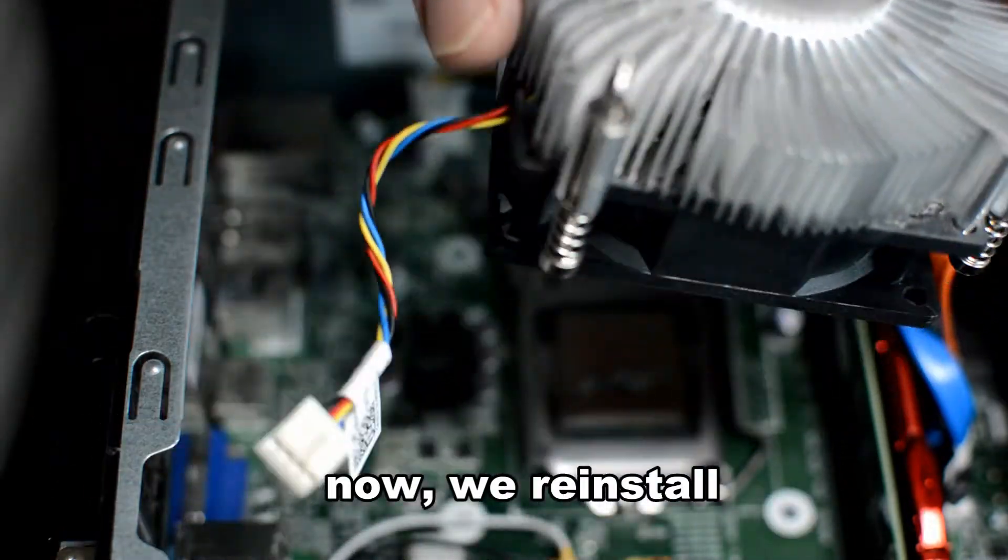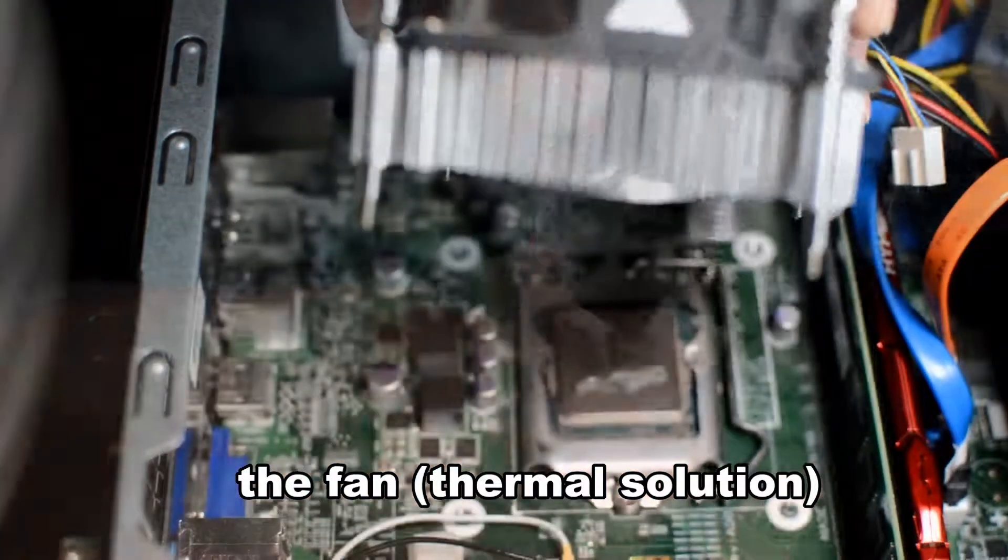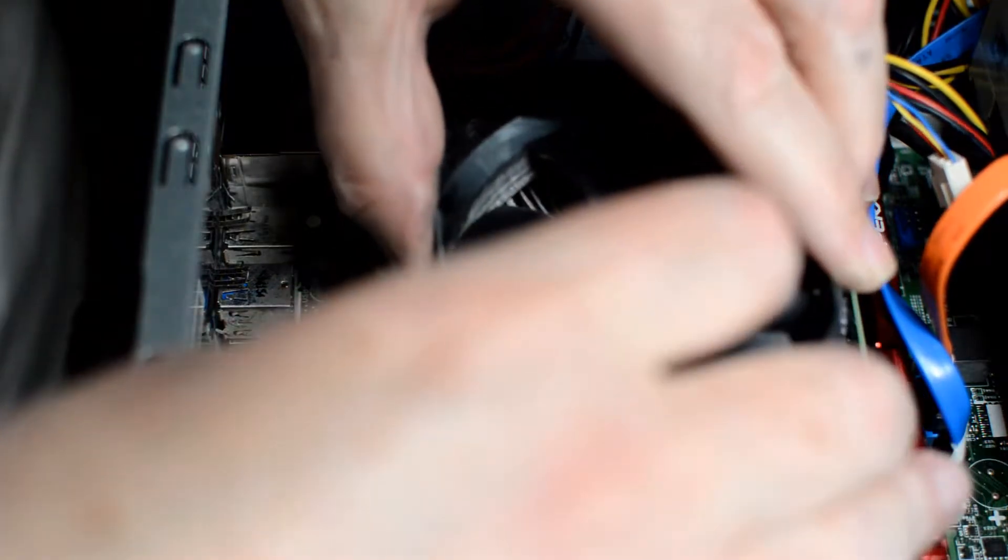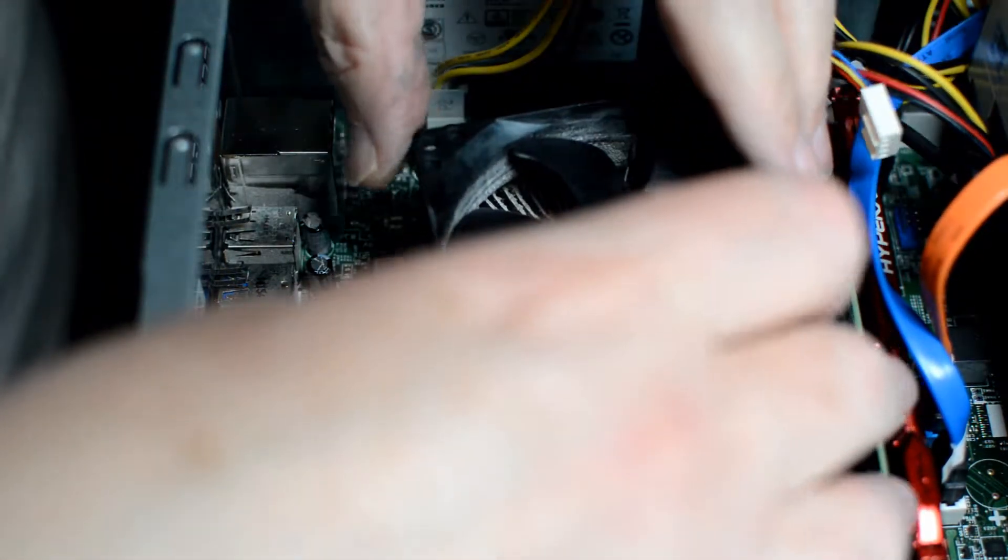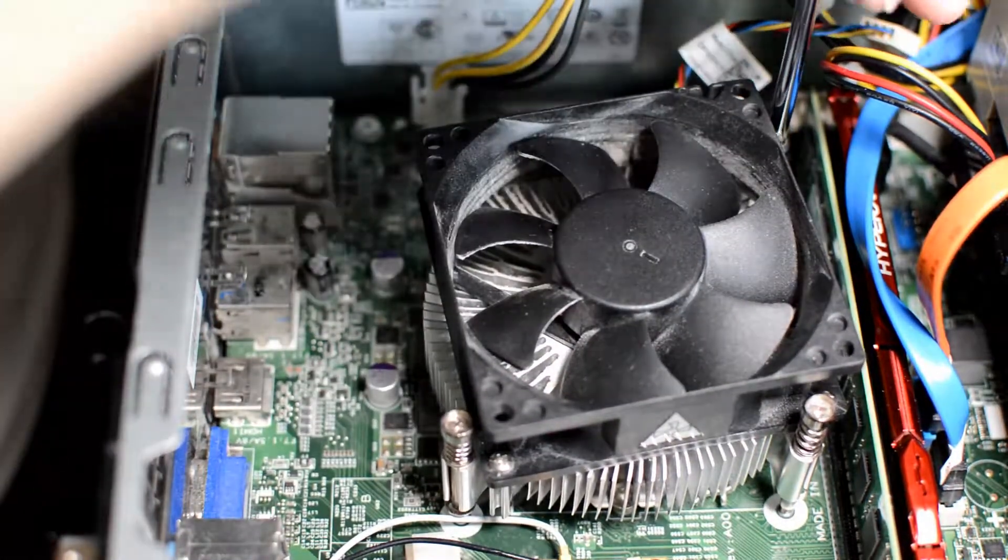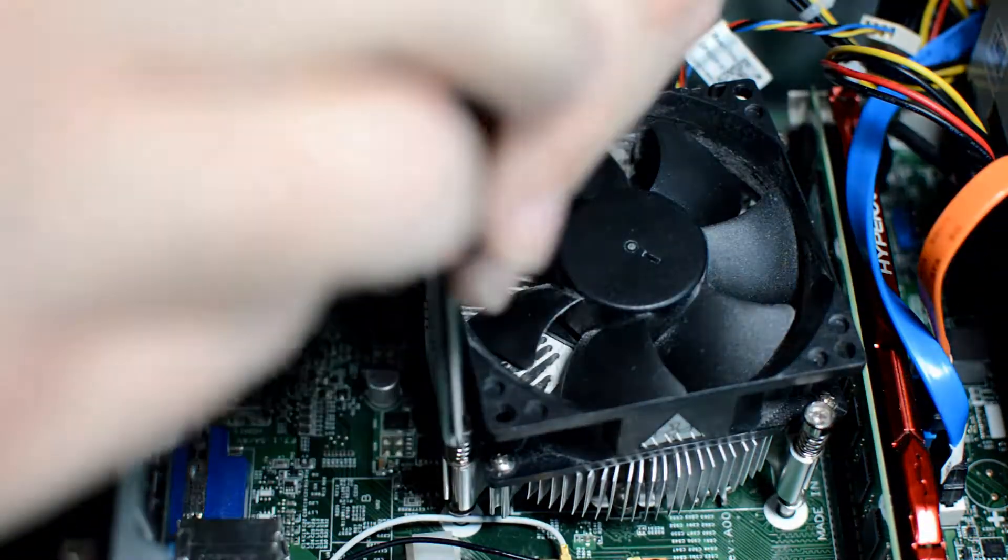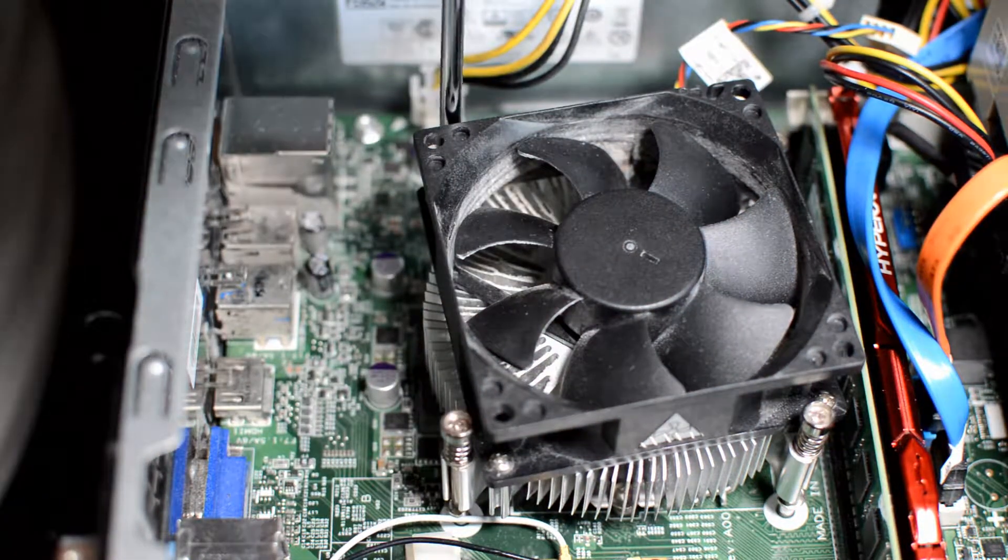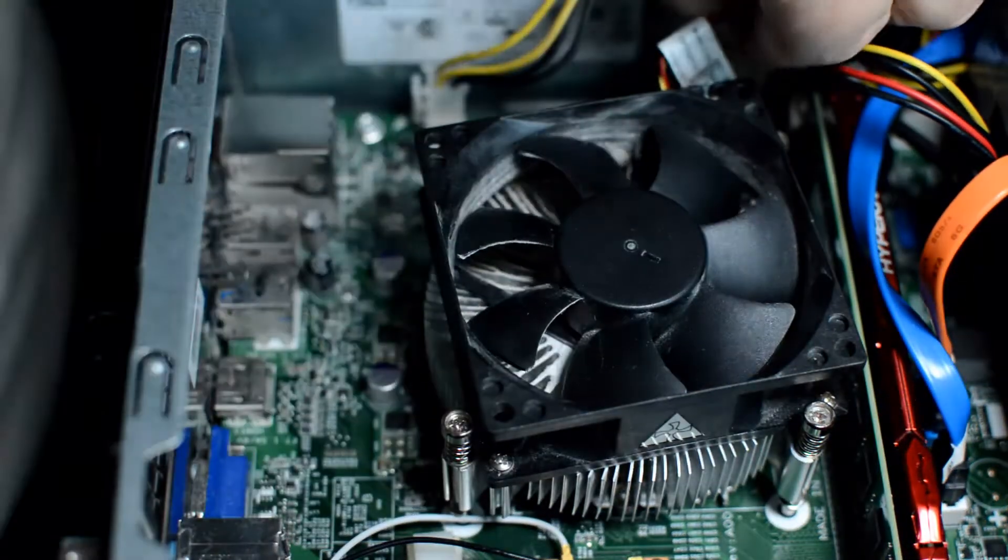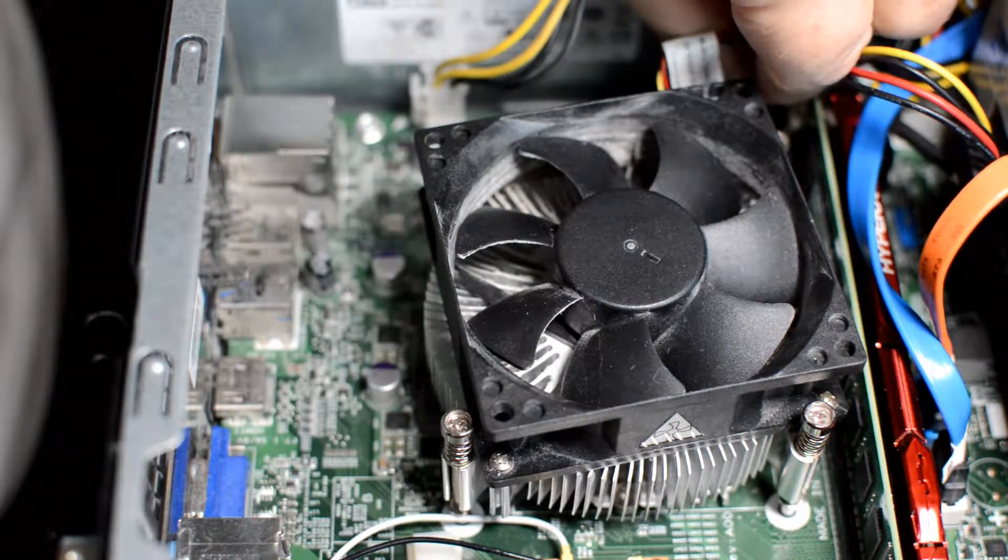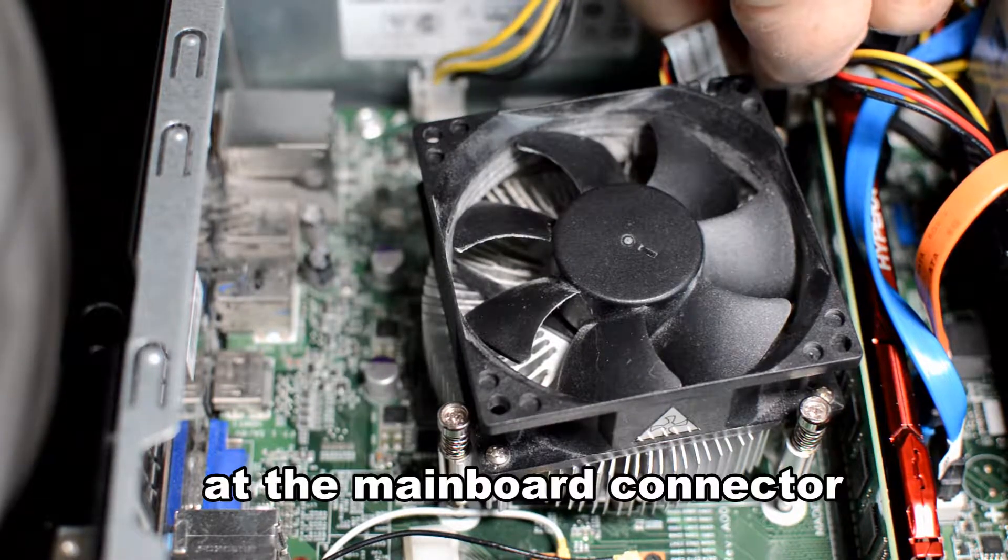Now we got the thermal solution and we're going to remember to plug that into the main board connector. I put a little bit too much Arctic silver on there but it should still work. We're tightening the thermal solution onto the CPU lid. Four different screws on that. Remembering to plug in the thermal solution's fan. The connector is near the power supply.